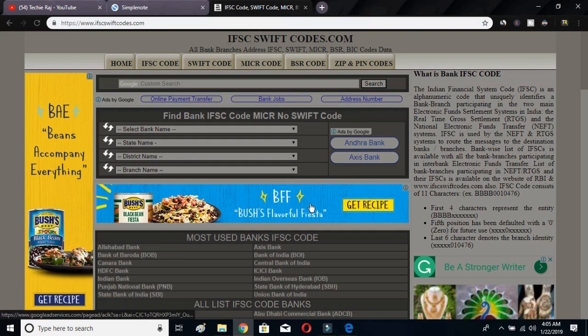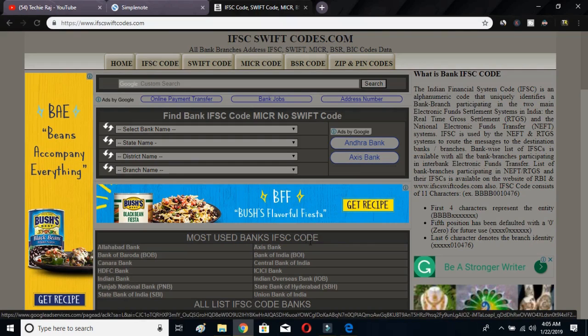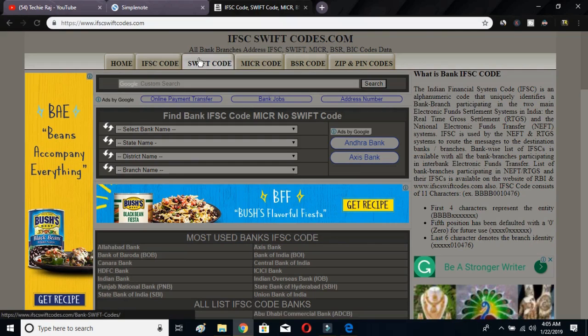I have given a link in the description below — just click it and it will direct you to this website. After coming to this website, what you have to do is click on the Swift Code option. There are so many options available.